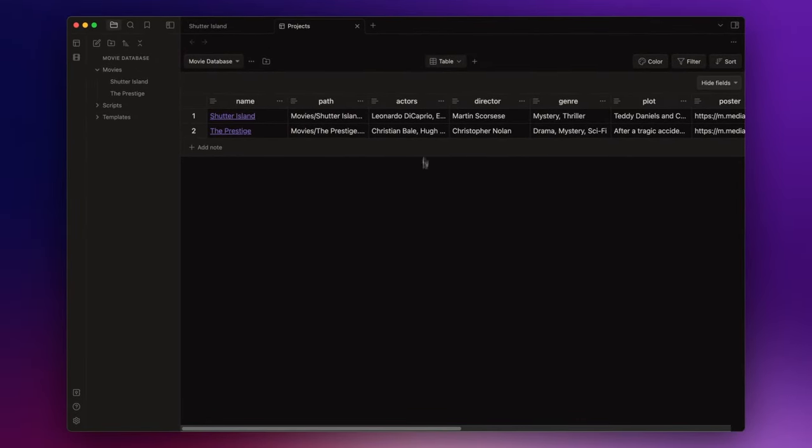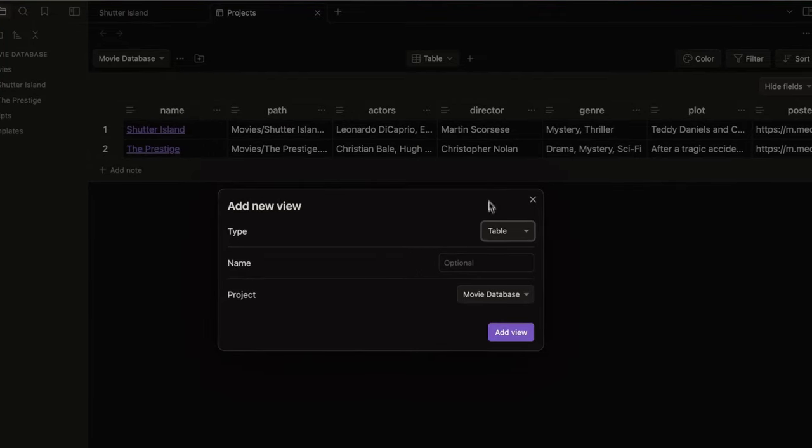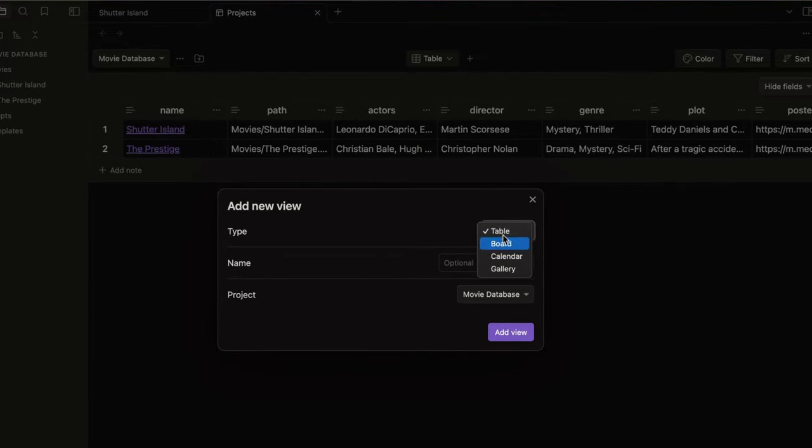And as you can see I already have a table with all my movies. But for my database I want a gallery view. So click on the plus icon here, choose gallery, and name it movies.